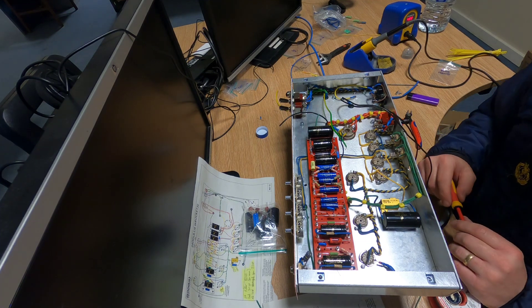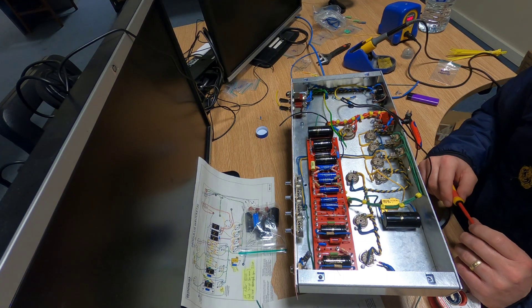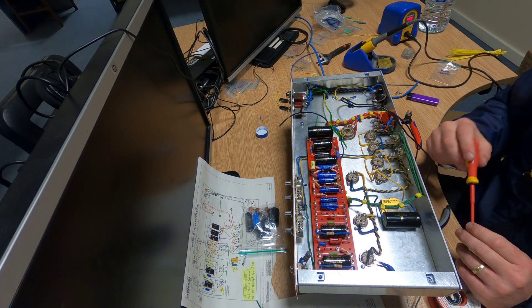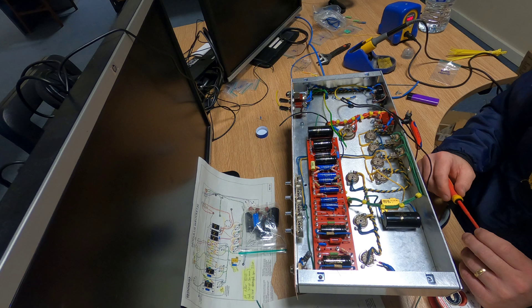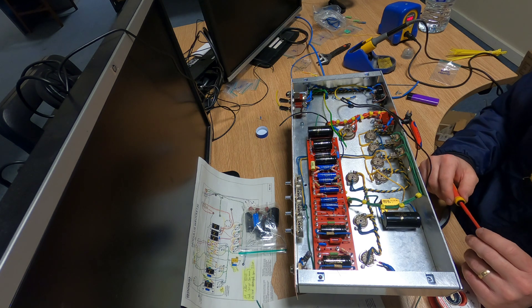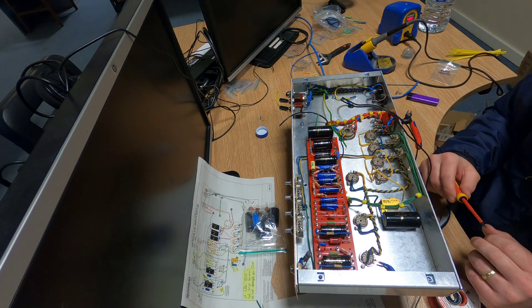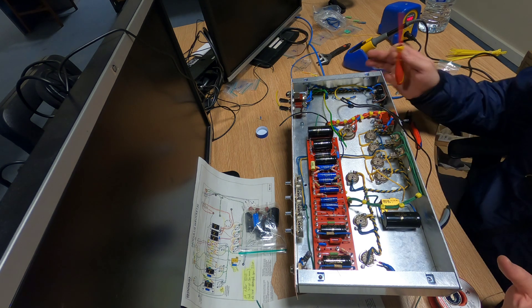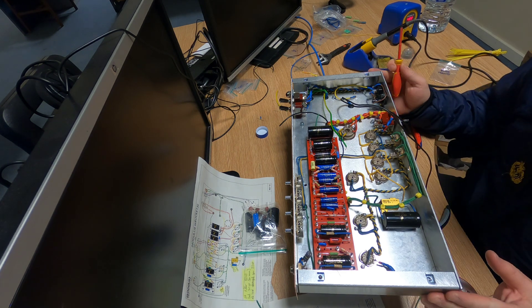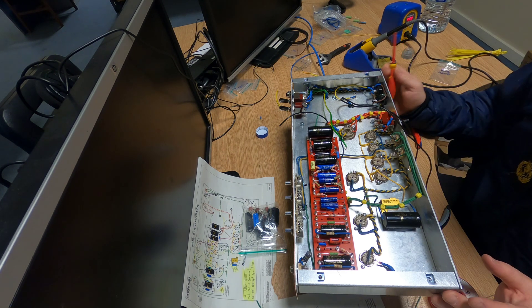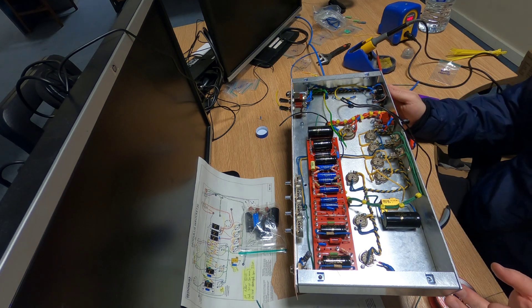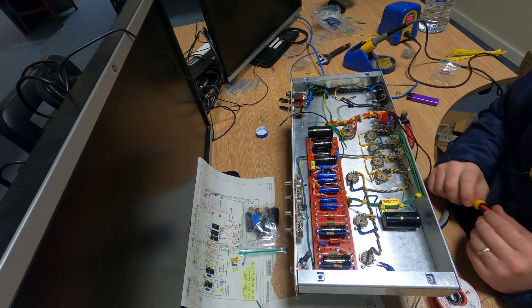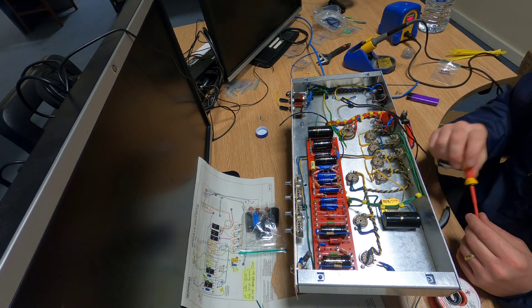Hello people, Joe from Hello Sailor Effects here with another installment of our Trainwreck amplifier build. This is a modeless amplification kit, Trainwreck rocket style amplifier.